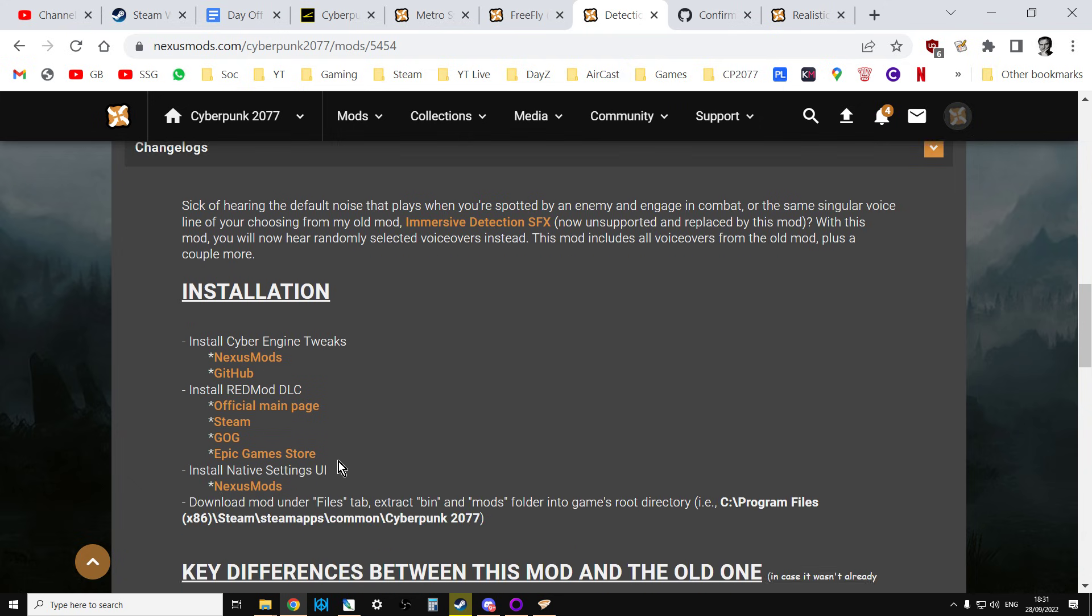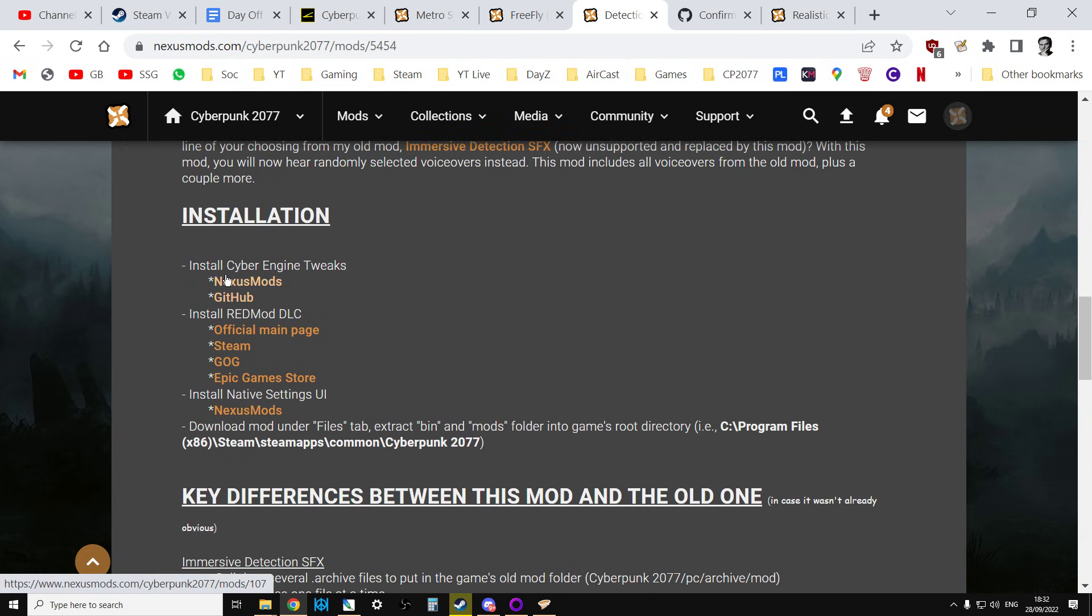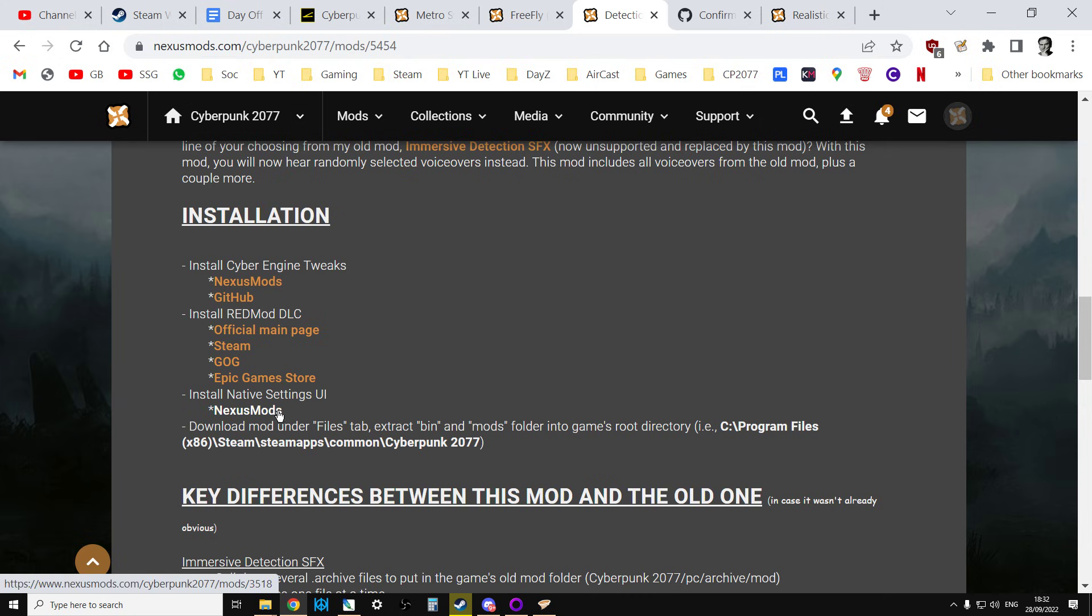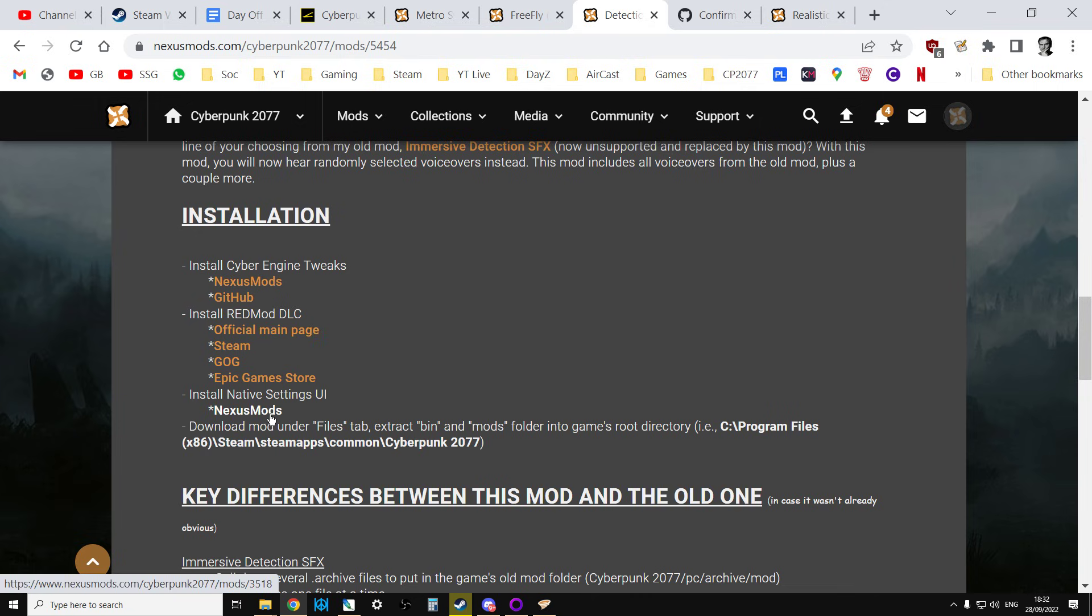Also, have a really good read of the instructions. So for example, for this one, it says install Cyber Engine Tweaks, install the REDmod DLC, install the native settings UI. So you need all three of them. And they're all available. So that one's available from Nexus mods. REDmod DLC you're going to get from your launcher. And native settings UI you're going to get from Nexus mods.